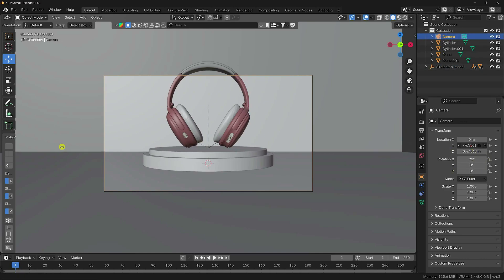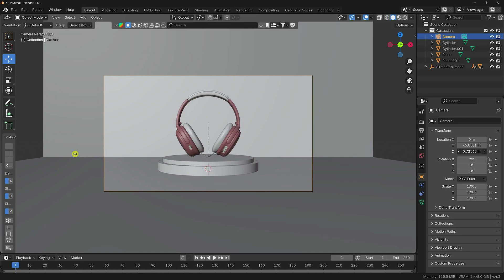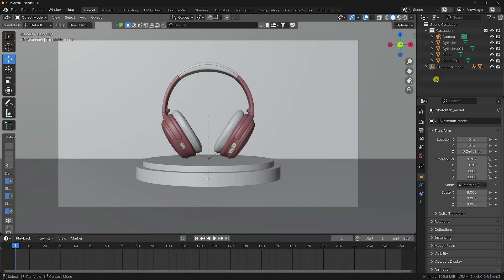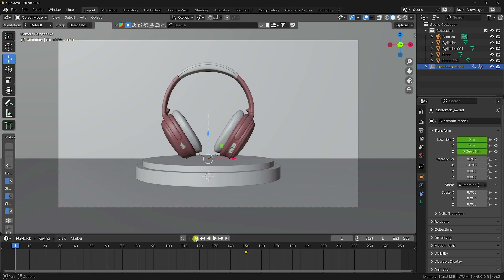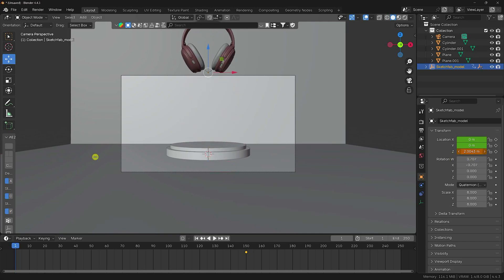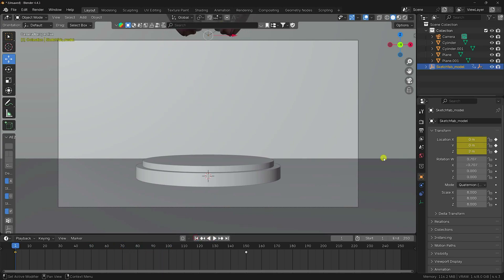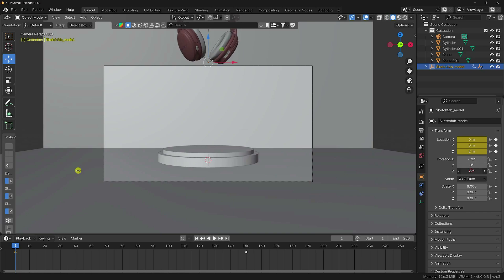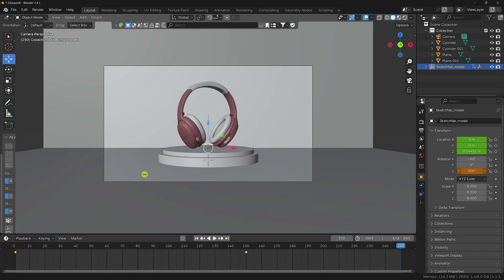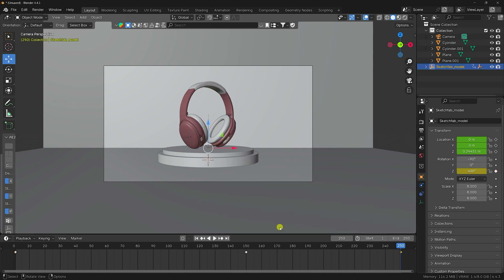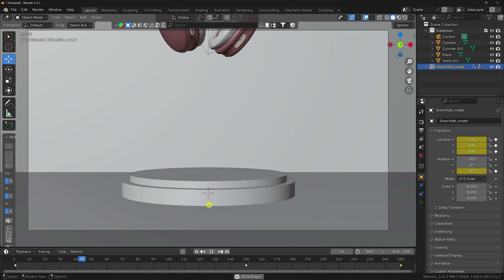Select the 3D model and create a position animation. Go to frame 150, set a location keyframe, move it up on the back view, and set another location keyframe. Now create a rotation animation: set a rotation keyframe, go to frame 250, rotate to about 400 degrees, and set another keyframe. Play it — that's my simple location and rotation animation.